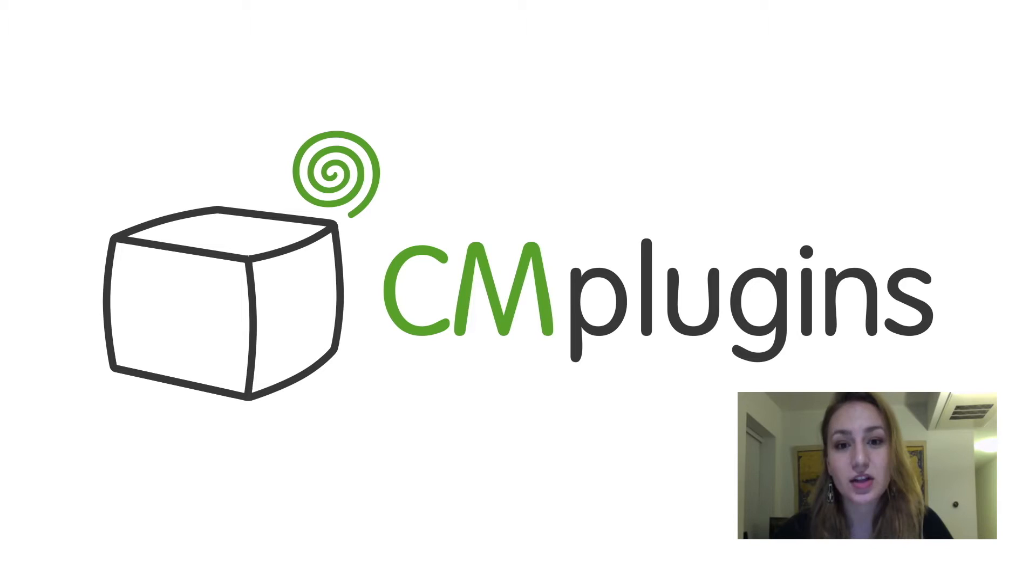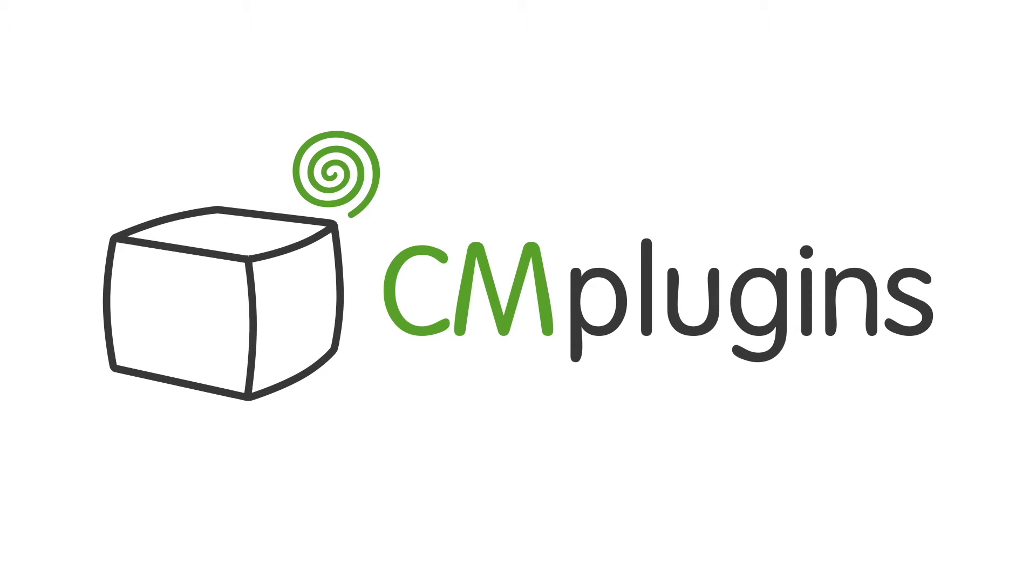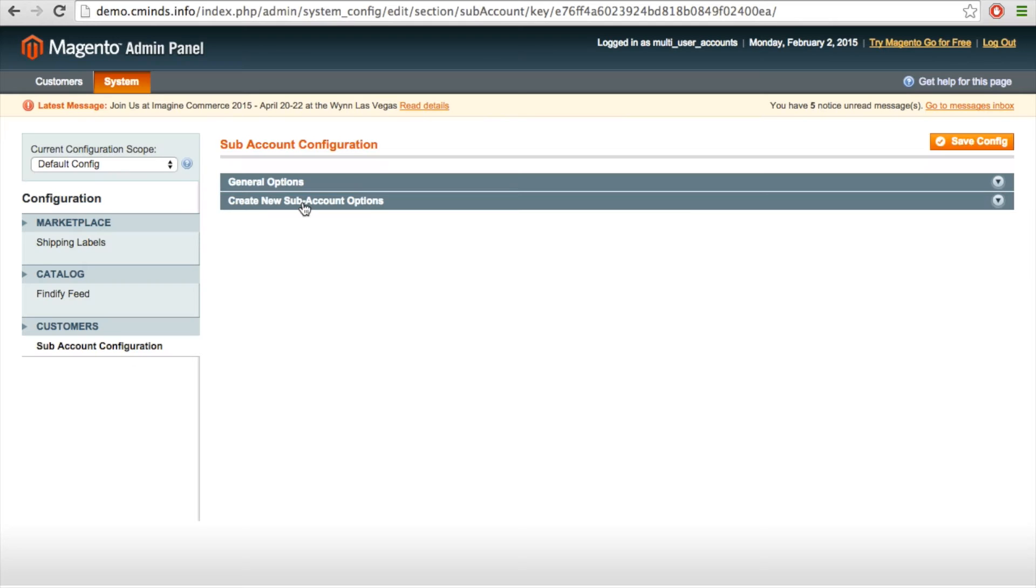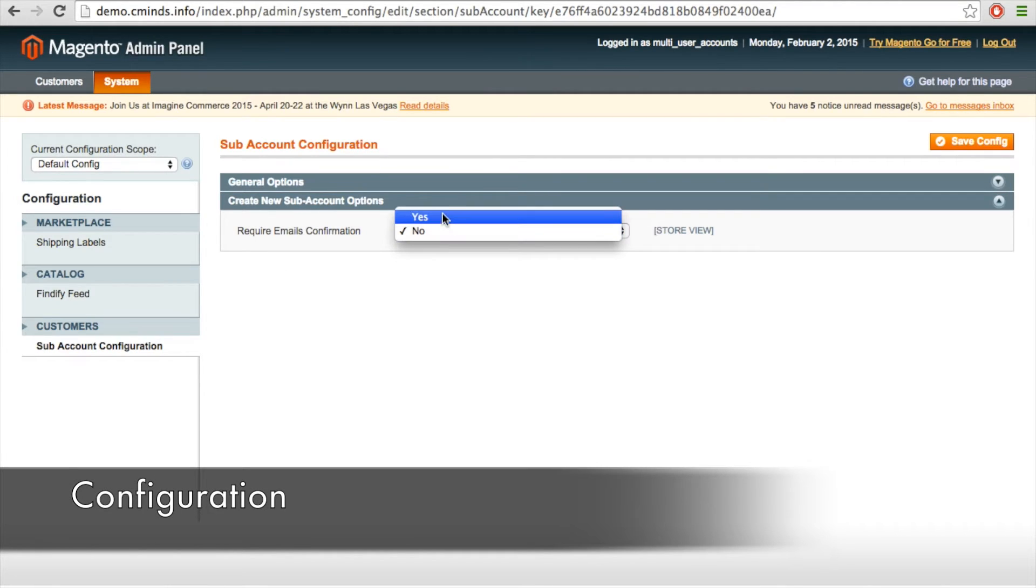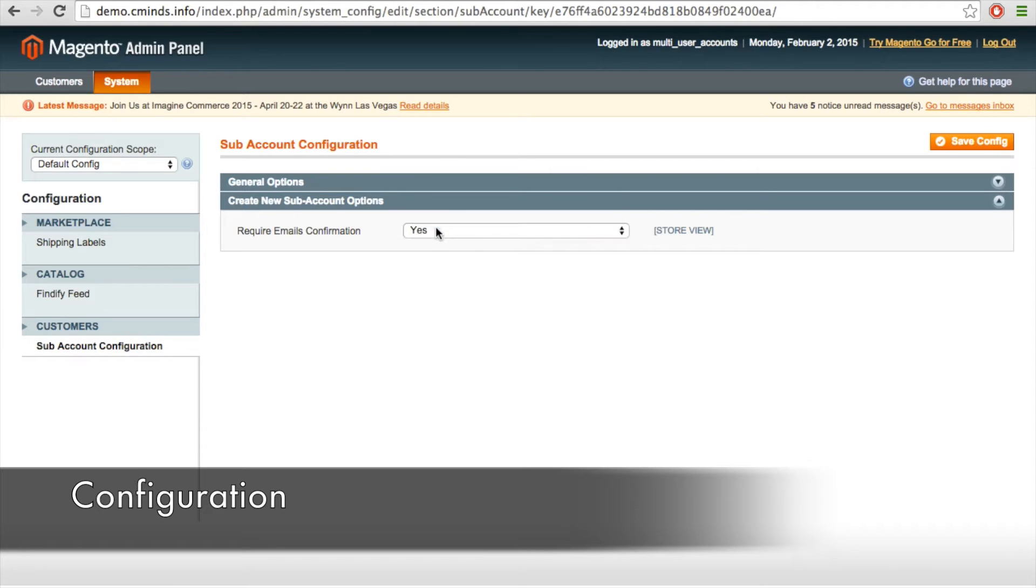So let's take a look at how this extension works. The first thing you'll need to do after installing the extension is go to System Configuration, then under Customers you'll see the subheading Sub Account Configuration,